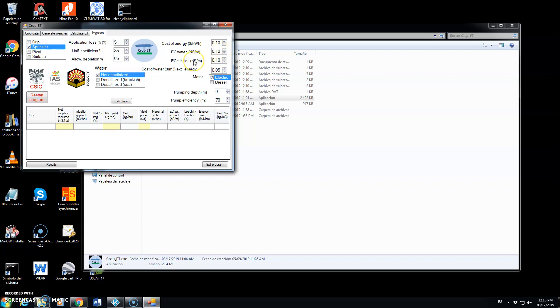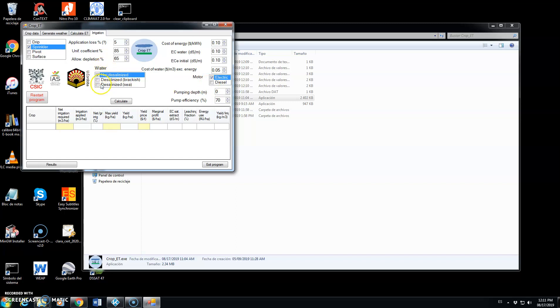And the initial electrical conductivity of the saturated extract of the soil at the start of the season. We have almost no salts in the soil. The cost of water excluding energy is put here in dollars per cubic meter. And the motor might be electric or diesel and we might use water from different sources. In this case it is not desalinized water. The pumping depth is zero, which means that we are pumping from a canal. And the pump efficiency is 70%, a typical value that we might always change.